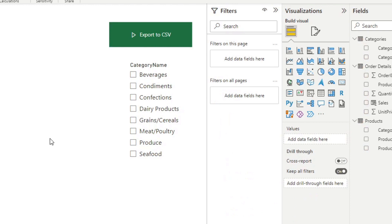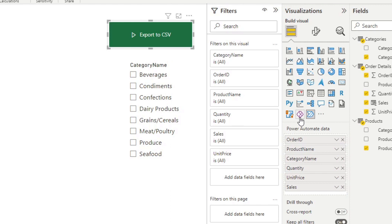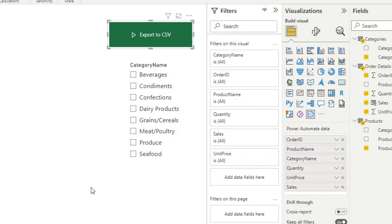So one important thing to note with this functionality is that the data that is exported from the Power BI reports into your CSV file is what you've defined here in the Power Automate visual. So anything that is under the Power Automate data will be the data that's exported. So if you want it to export another set of data, you need to make sure that the data that you want is defined here in this Power Automate data well.